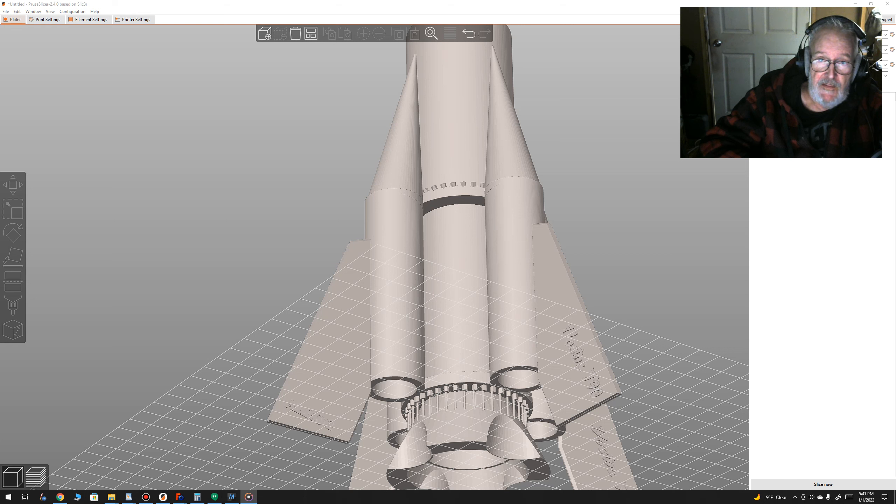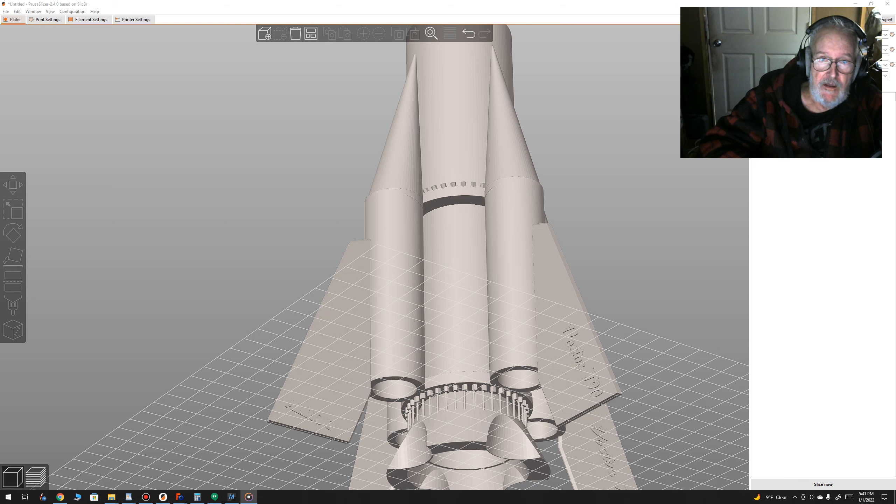The rocket base unit itself dry weighs two and a half pounds.